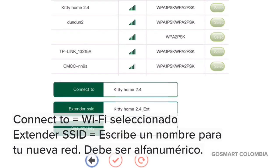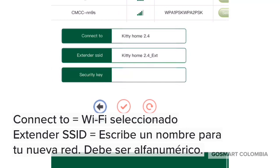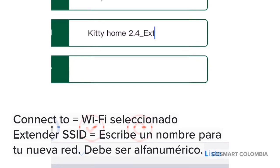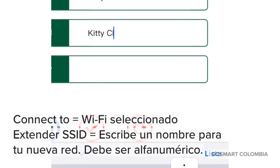Al seleccionar la red nos aparecerán tres campos. "Connect To" es el nombre de la red a la que te estás conectando. "Extender SSID" va a ser el nombre de la red del repetidor; este valor tiene que ser únicamente alfanumérico, no puede contener caracteres especiales. En nuestro caso lo llamaremos Kitty Clientes. Recuerda: solo letras y números.